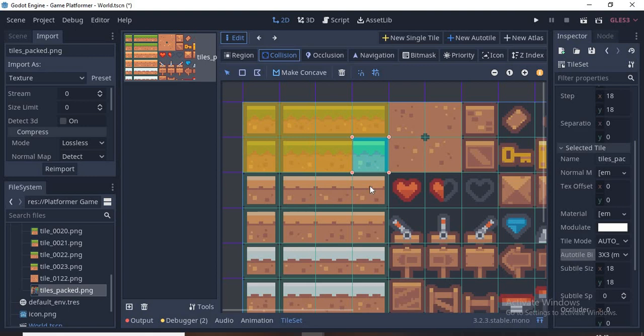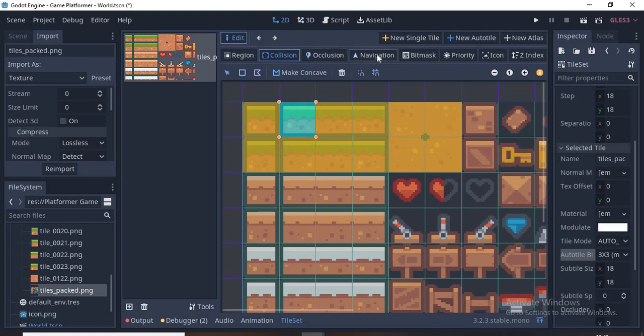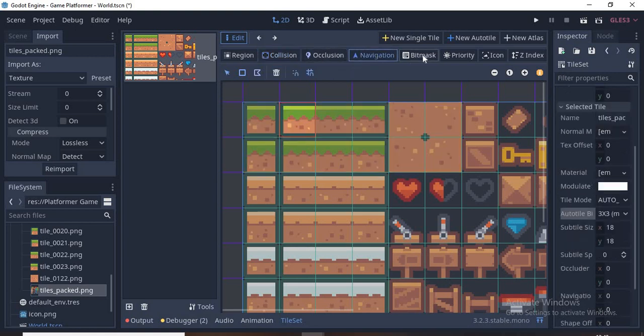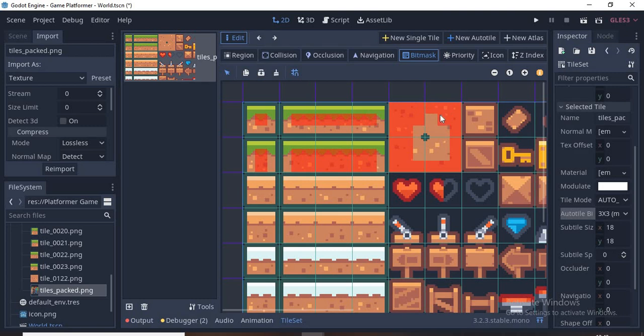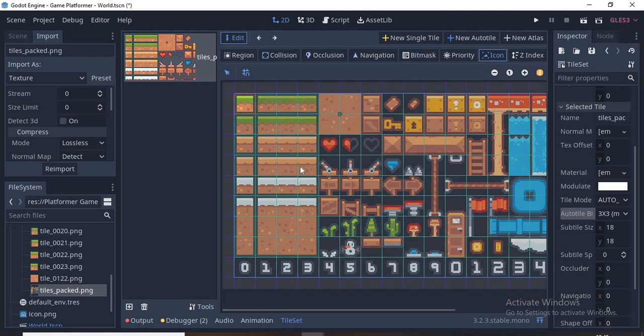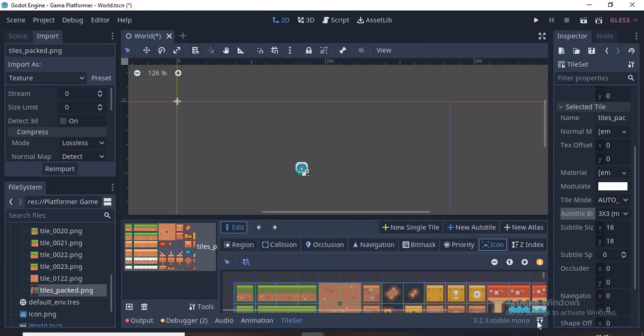Let's go back to the Collision and add some collisions to these four tiles since we need them. Now I go to Bitmask and fill this like this. So bitmasks are used to tell the game how to place tiles.